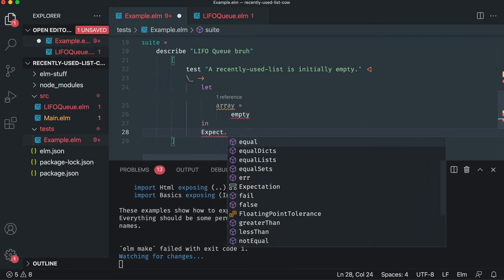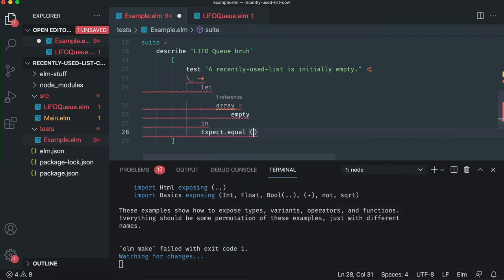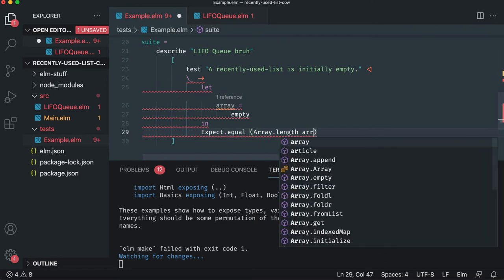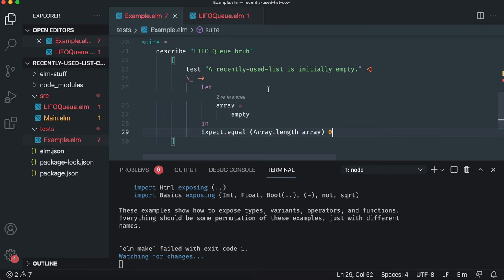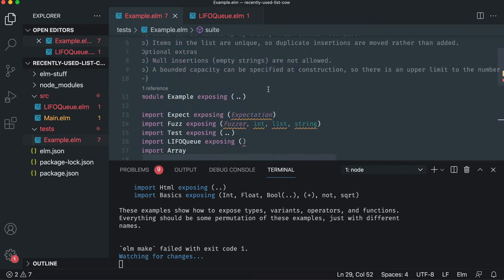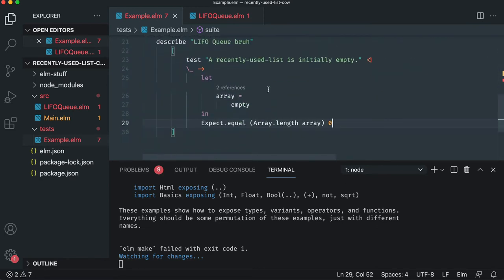Let's do our basic assertion on it. We're going to say that this array is zero. So we've got our first test. Everything looks good. The compiler is happy with it.